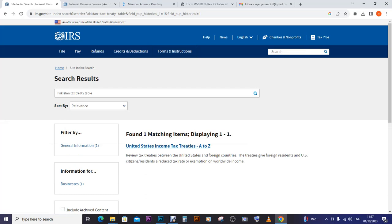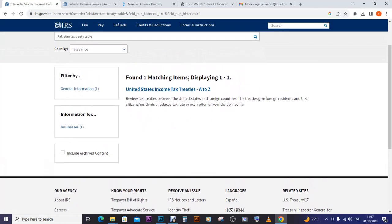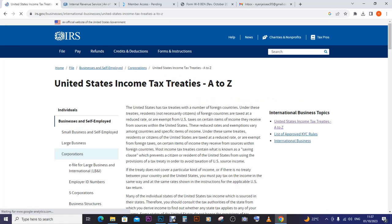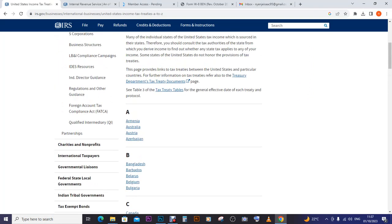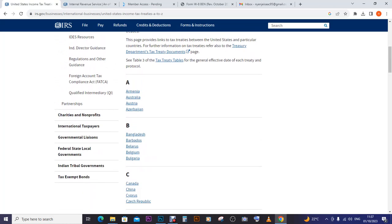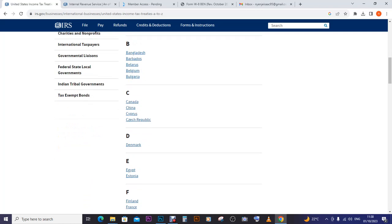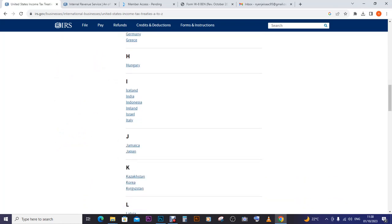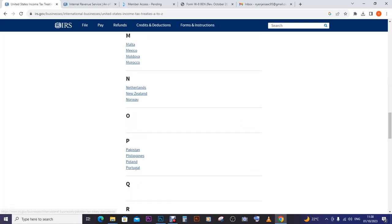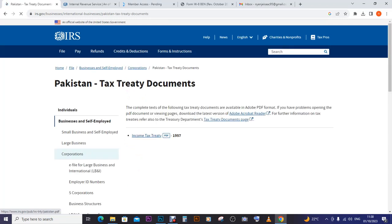We found one matching item: United States income tax treaties A to Z. We click it and it opens up with a table listing countries — Australia, Azerbaijan, Canada, China, Egypt, Finland, France, Germany. We go to P for Pakistan and Pakistan is indeed listed here. They have a treaty dating from 1957.